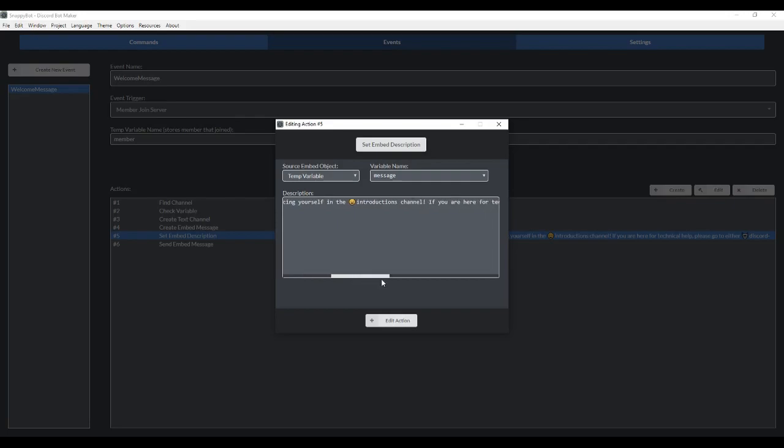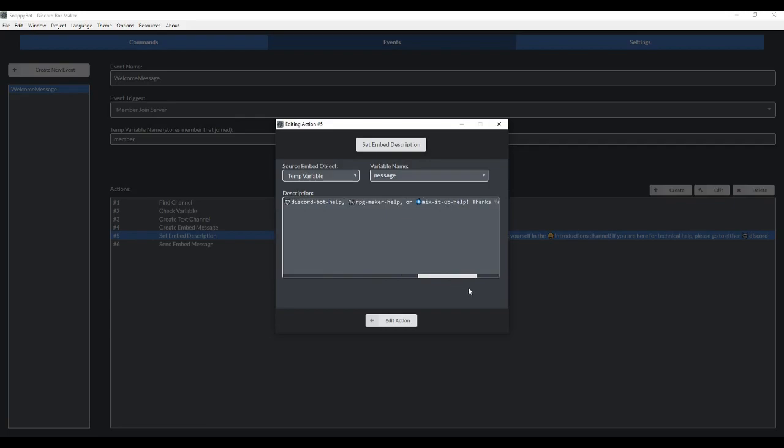Then I just wrote a personalized message. Please start by introducing yourself in the introductions channel. If you are here for technical help, please go to discord bot help or RPG maker help or mix it up help. Thanks for joining.